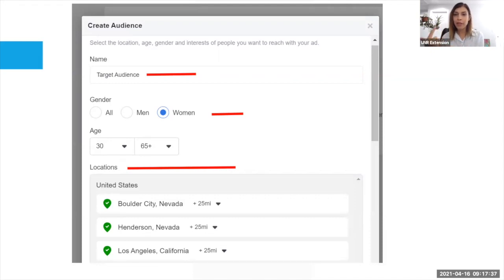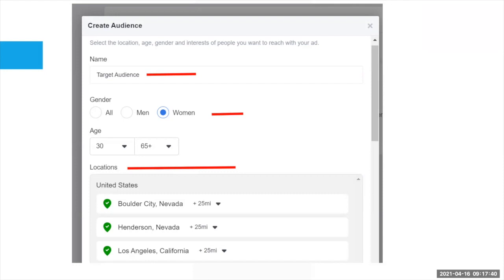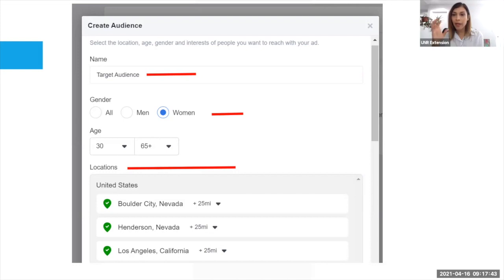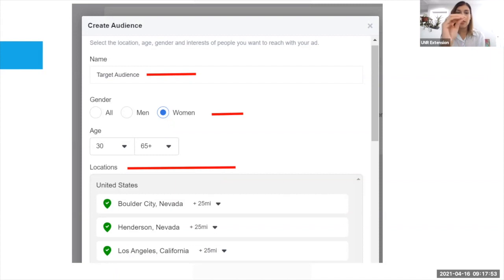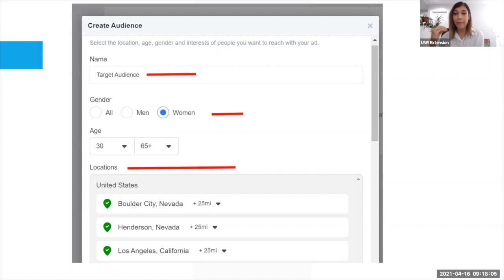You can create as many audiences as you need — audience number one, audience number two, audience number three — then create the campaigns with the right content for that specific audience. Right now I'm creating my target audience and this audience is going to be saved. Then I can create another one and save it. When I create my paid ad campaign, I'm able to choose from the audiences I already created.